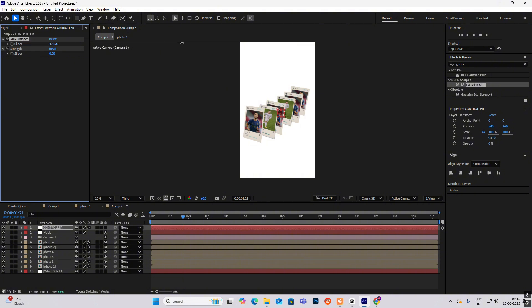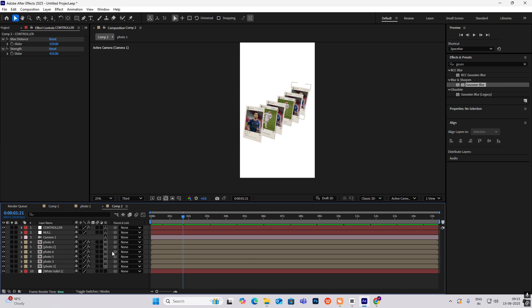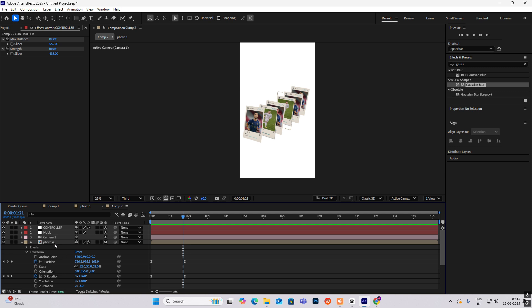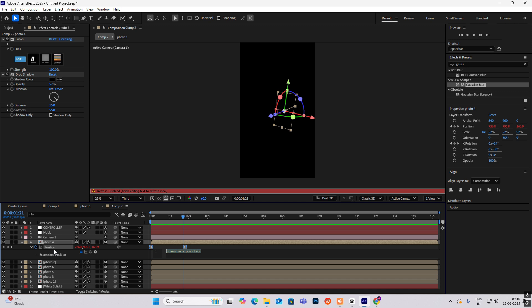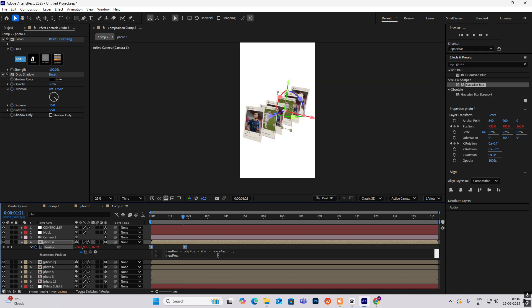Increase this to something like this and also make it 3D. In the description I will give you an expression which you have to paste in. Open photo 4, hit P to open position keyframe, hold Alt and click this — it will come up. Cut it and paste it over here.